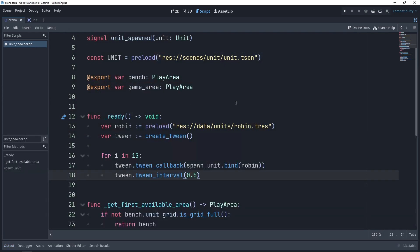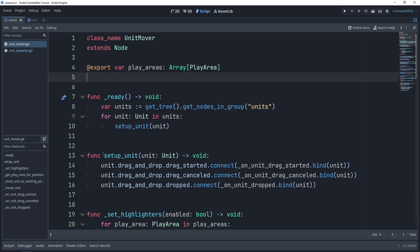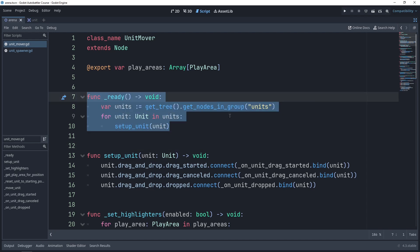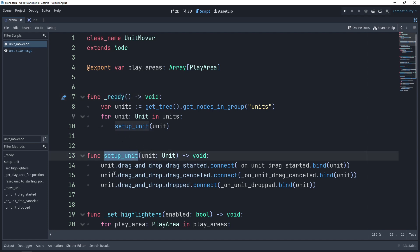Let's investigate. If we press Ctrl+Alt+O and search for unit_mover, which we created last time, you'll see we have this setup_unit function, where we connect the unit's drag and drop component's drag_started, drag_canceled, and drop signals to the callback methods where we handle dragging and dropping. When the node is ready in the scene tree, we grab all the nodes from the units group and call this setup_unit method on each one. But we only do this once when the game starts. The ready callback is only called once when the game starts and the node is ready in the scene tree. The problem is we do have this setup_unit method but we don't call it on any of the newly spawned units.